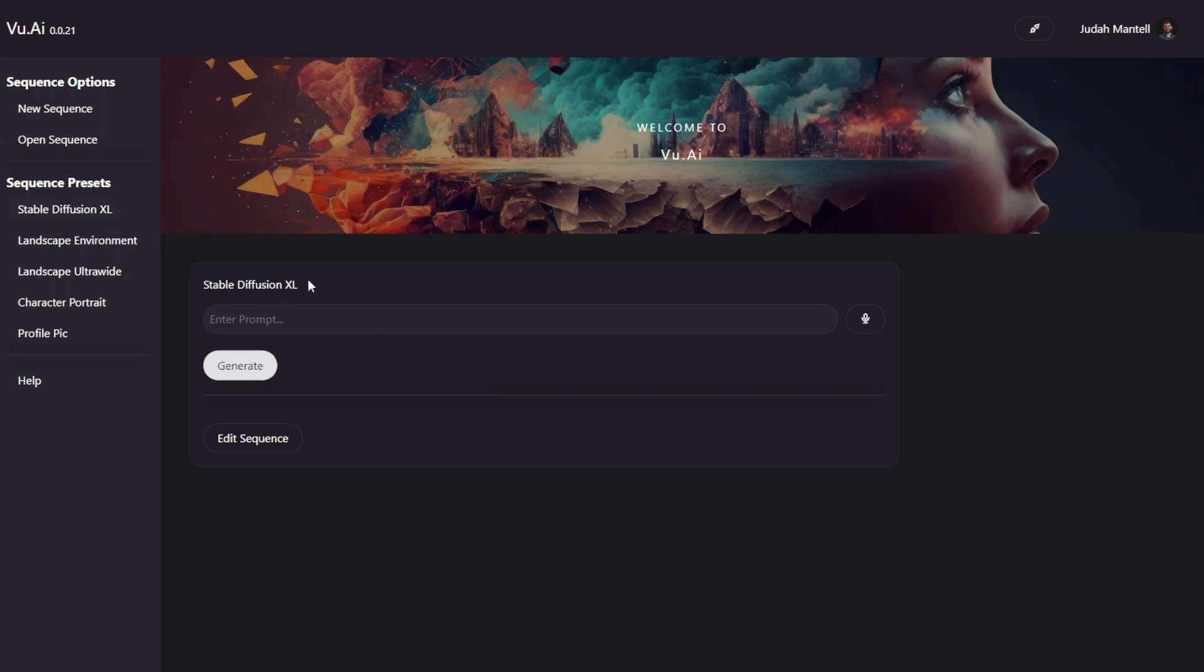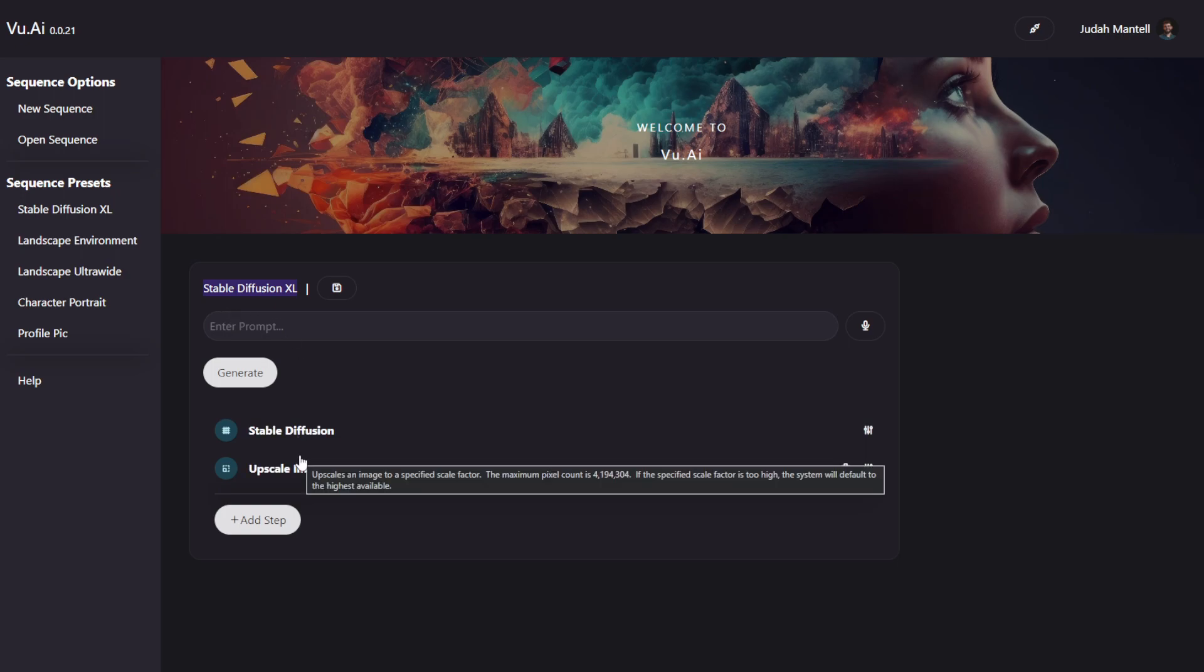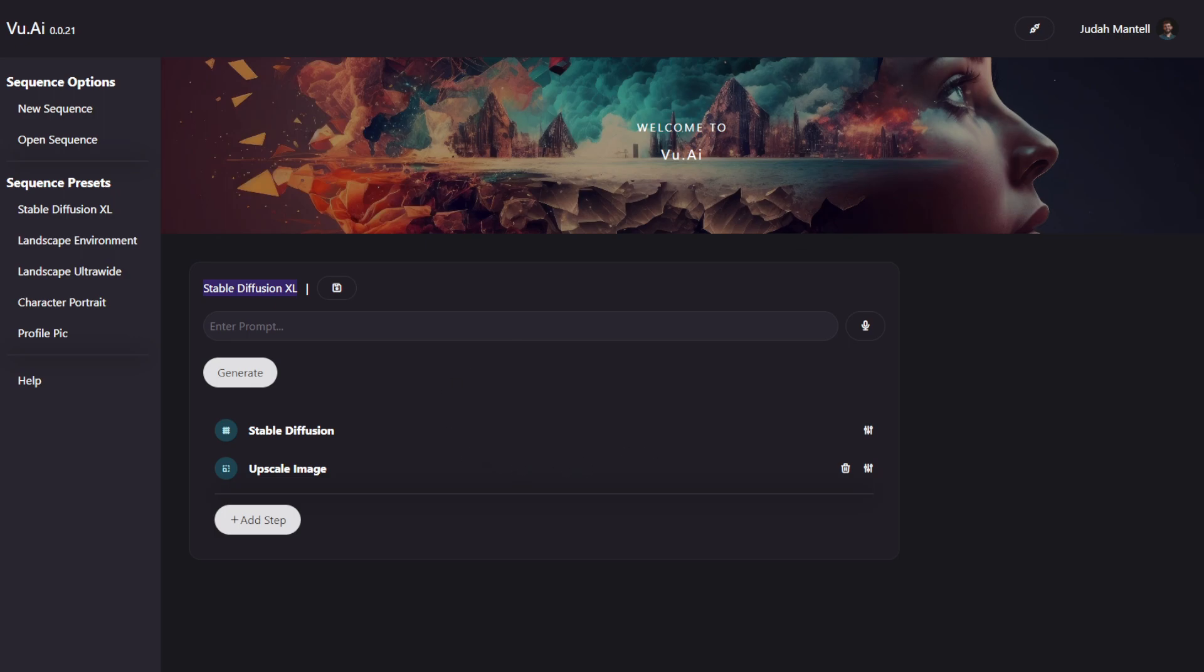In this example, we have Stable Diffusion XL. And if I click Edit Sequence, we can actually see inside, it's not just using Stable Diffusion, but actually upscaling the image afterward for further higher resolution. That is just a simple example of how you can use multiple steps to create better content than just a single one.